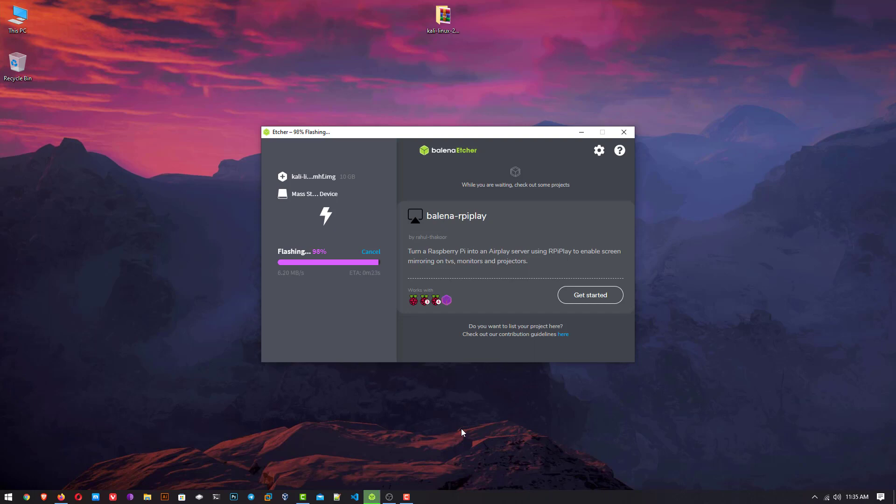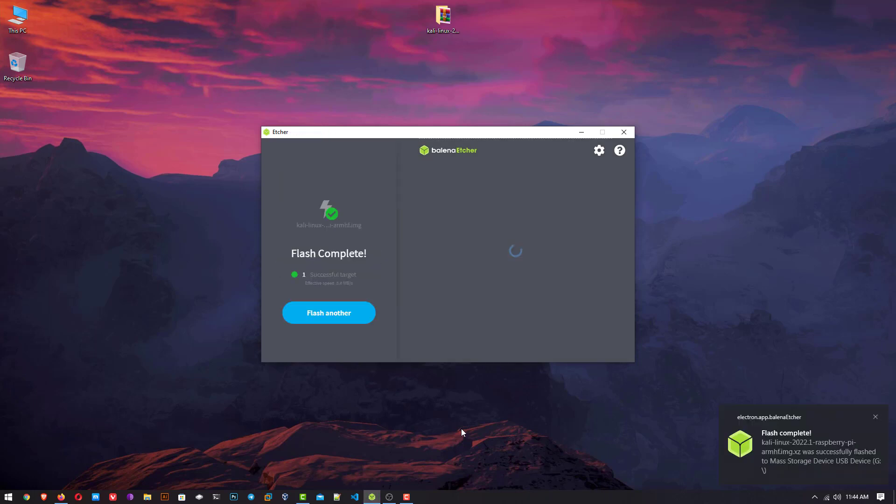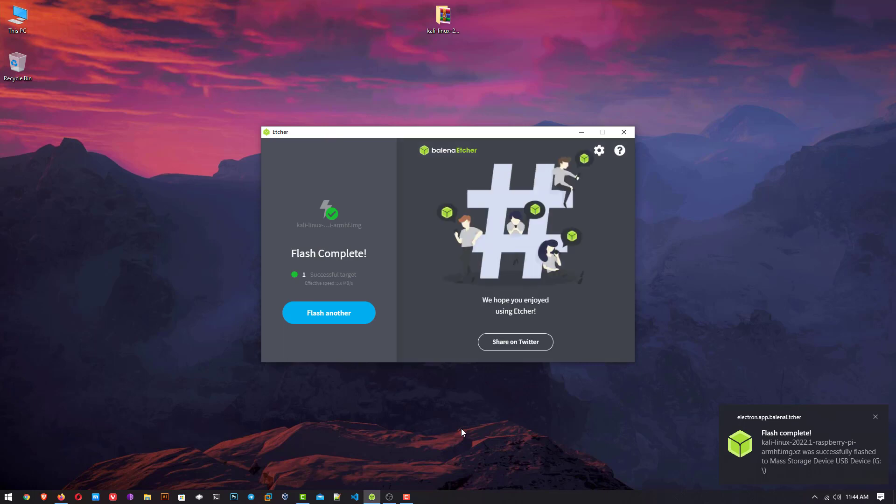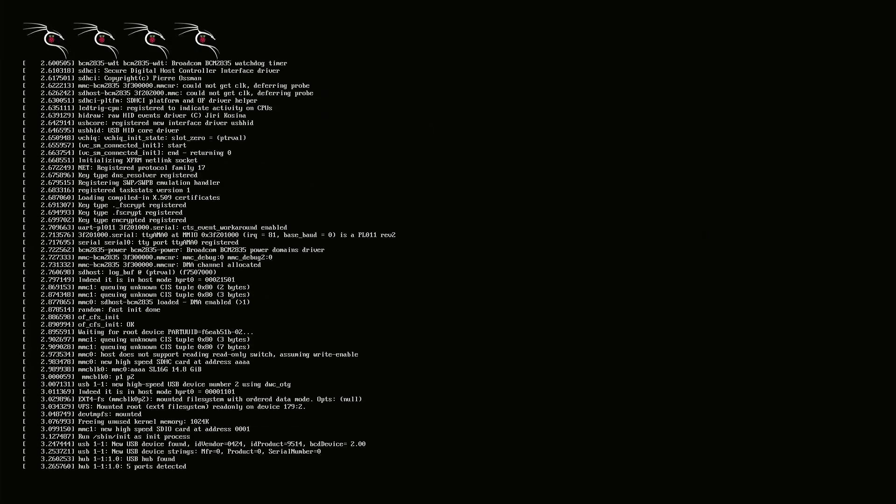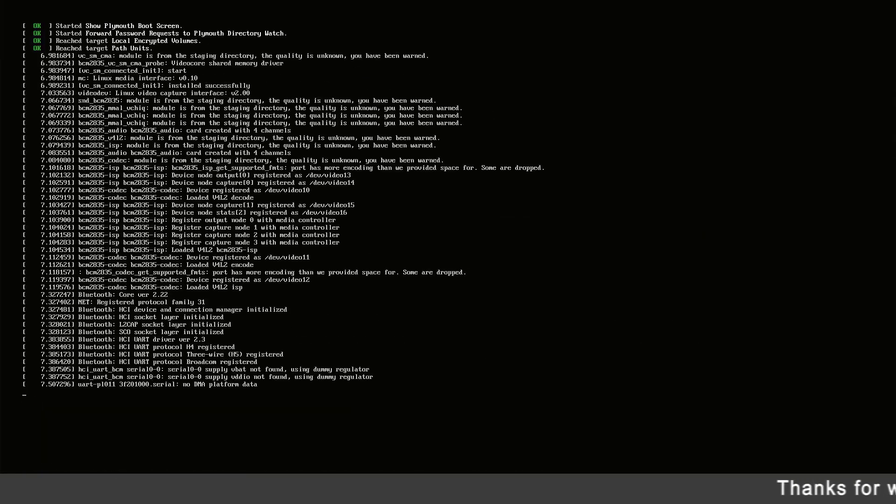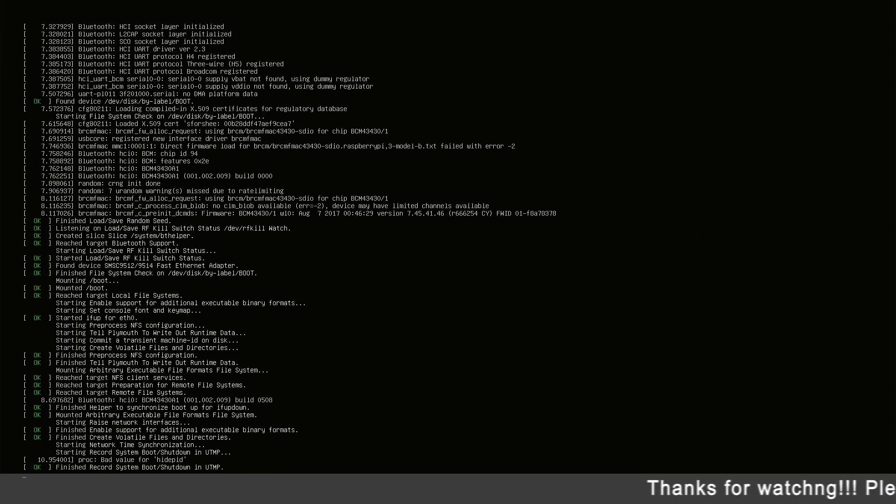Now Kali Linux 2022.1 is installed in the SD card. Connect your SD card with your Raspberry Pi and start your Raspberry Pi. You can see your Raspberry Pi is started. The first time it takes some time to start because it is installing Kali Linux according to your hardware.